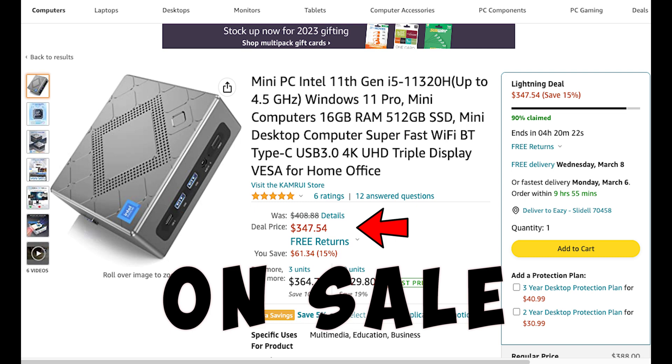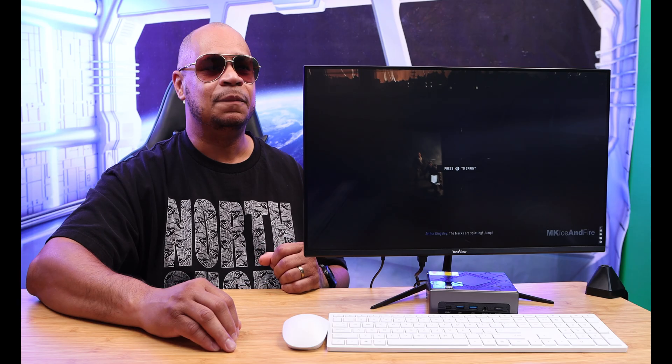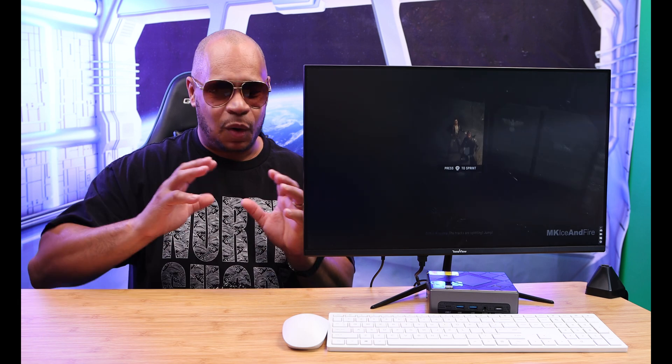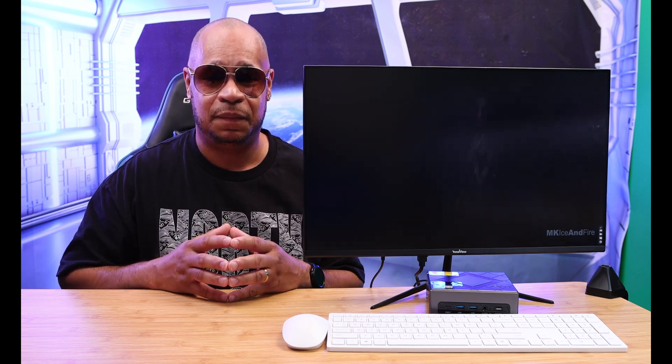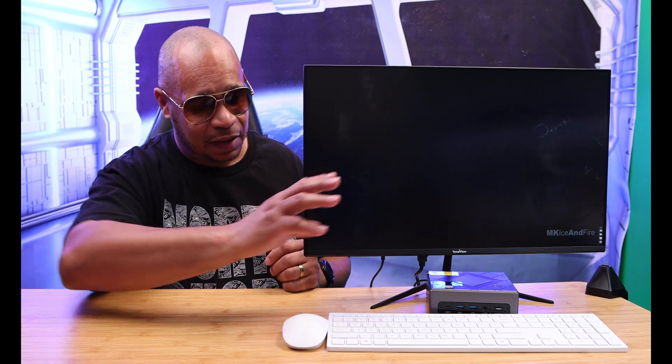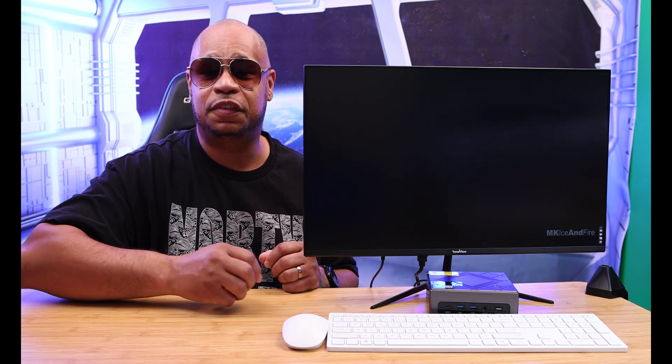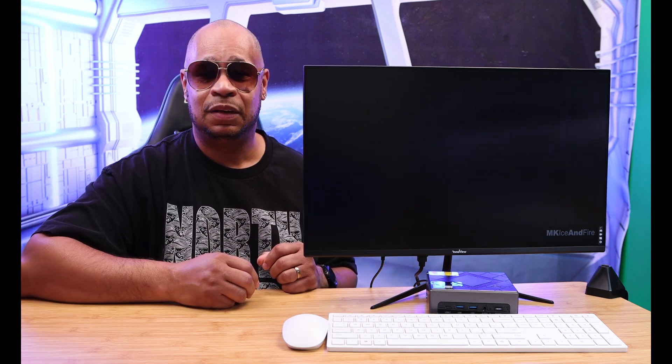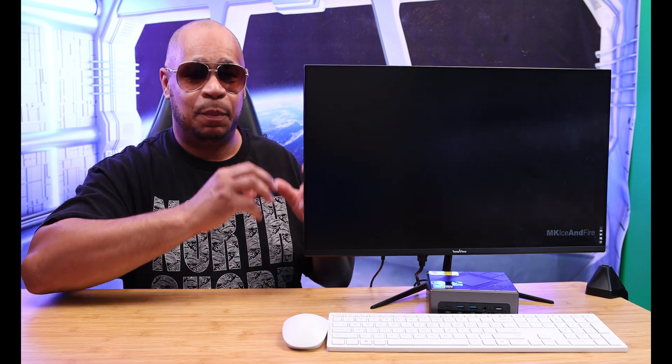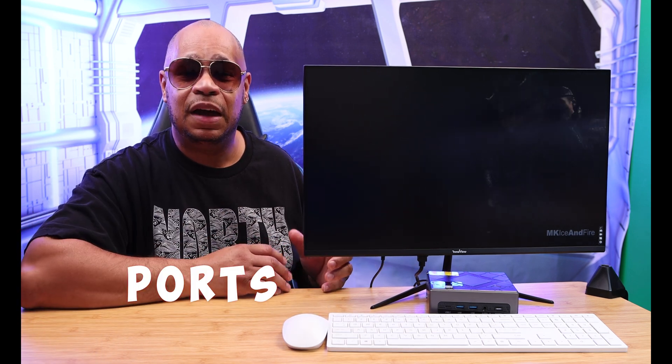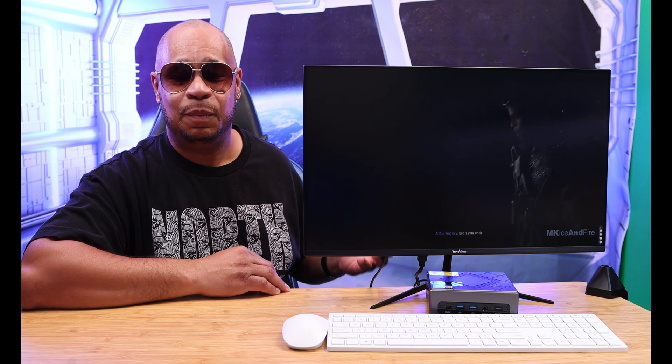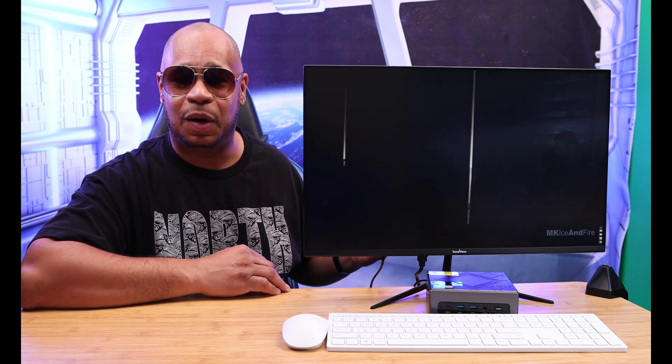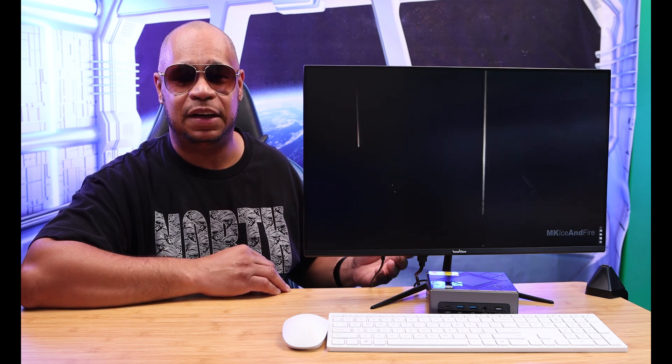That's amazing, that's called savings. Let's talk about it. Two of my biggest issues with mini PCs, and I think this computer solved it, is ports and power.